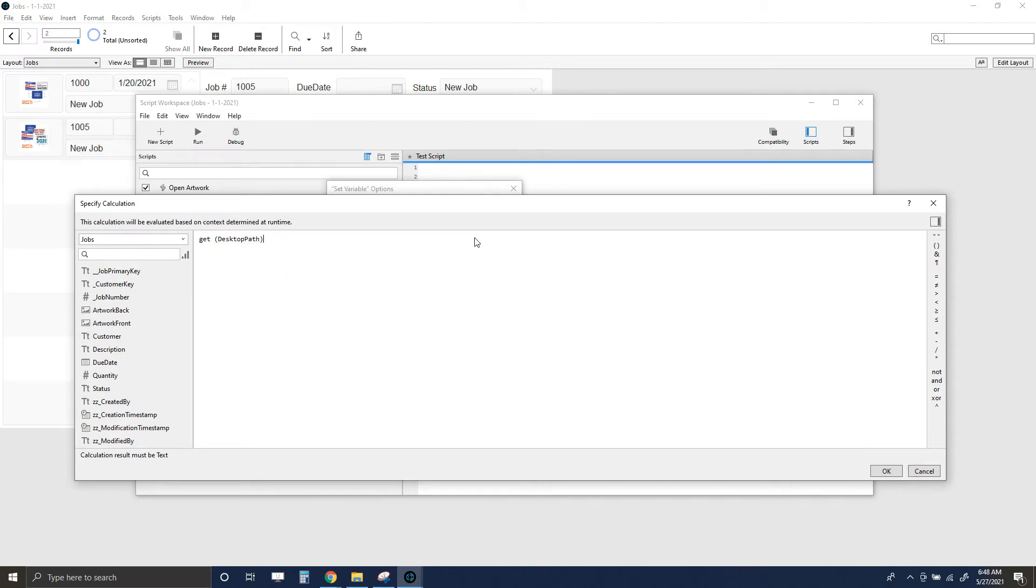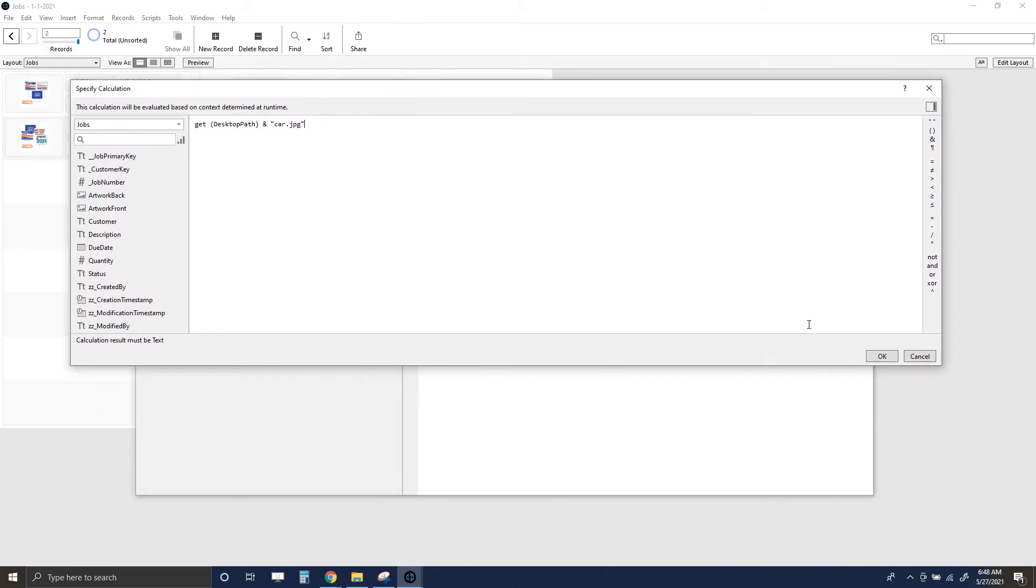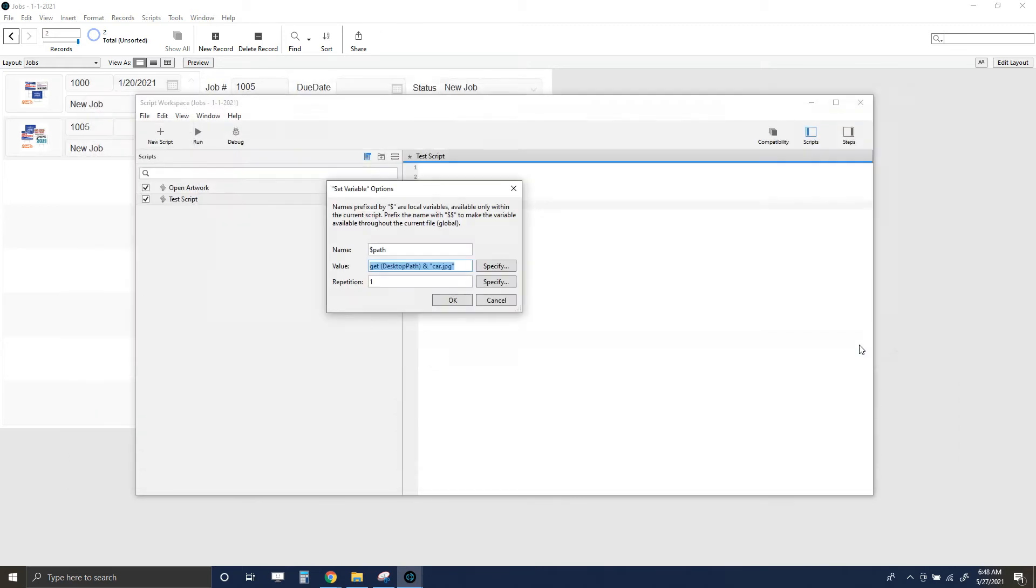Then I'm going to start by get desktop path. There's a lot of different things you can do to establish a path and network path, but get desktop path is pretty quick, and that file is on my desktop. So get desktop path, and then let's just try car.jpg and see if that works.